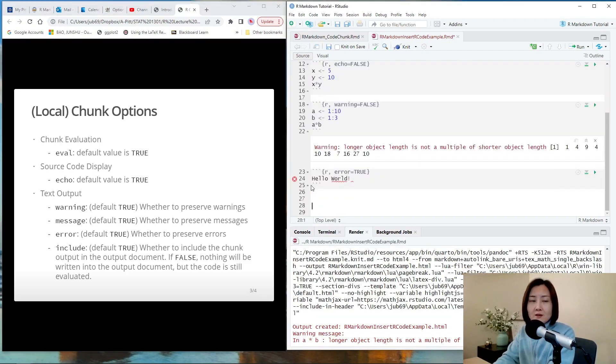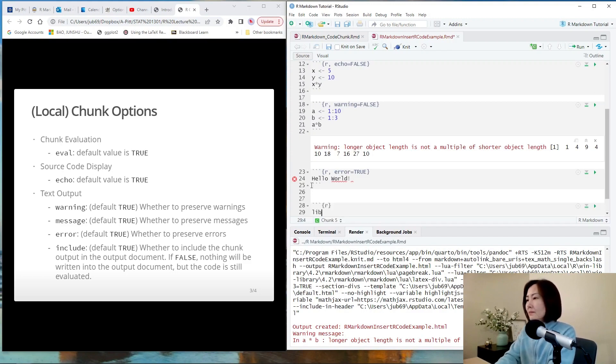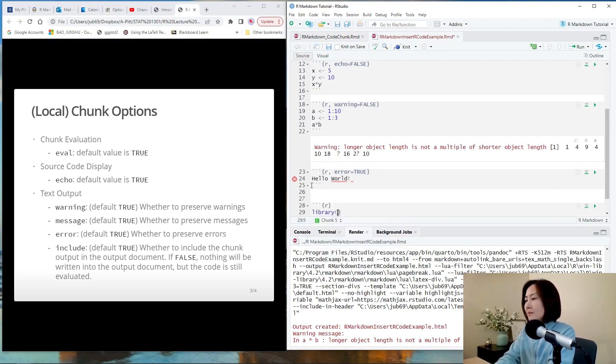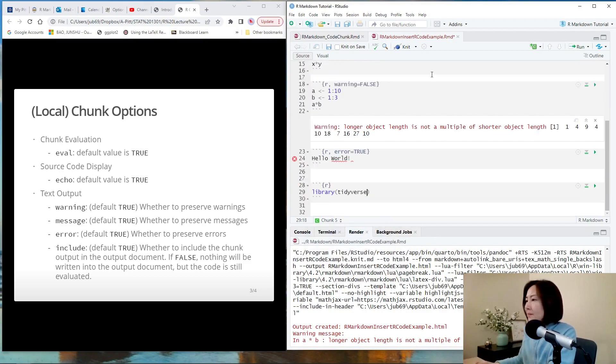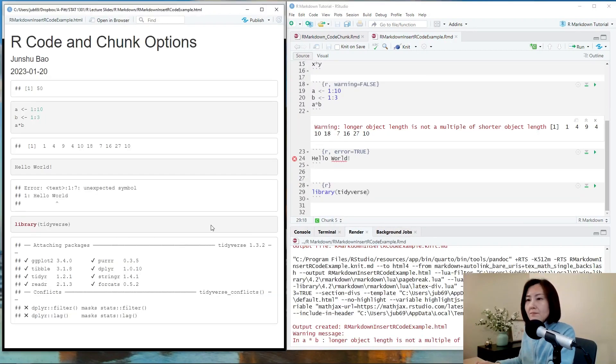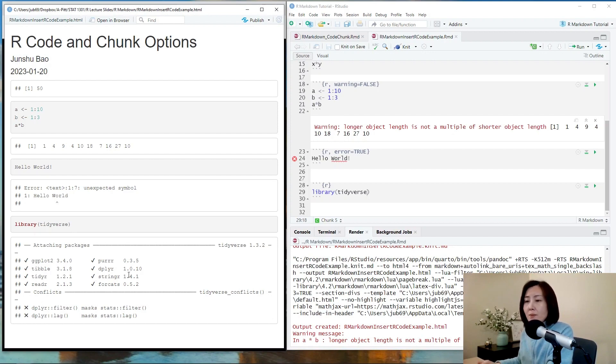Let's load a package called tidyverse. Let's run it. So since tidyverse actually includes a lot of different packages, some message is printed out for you directly whenever you load this package.